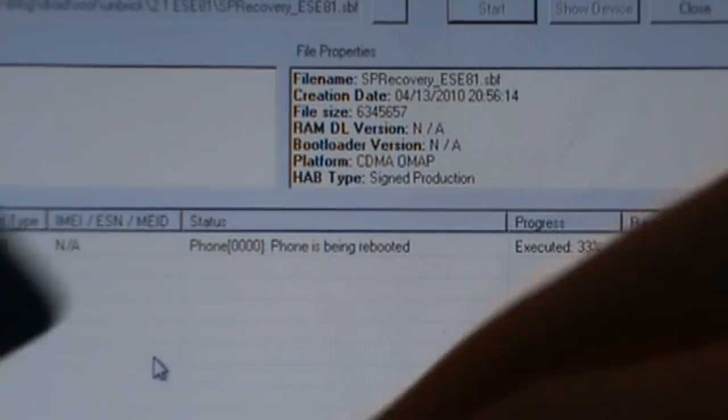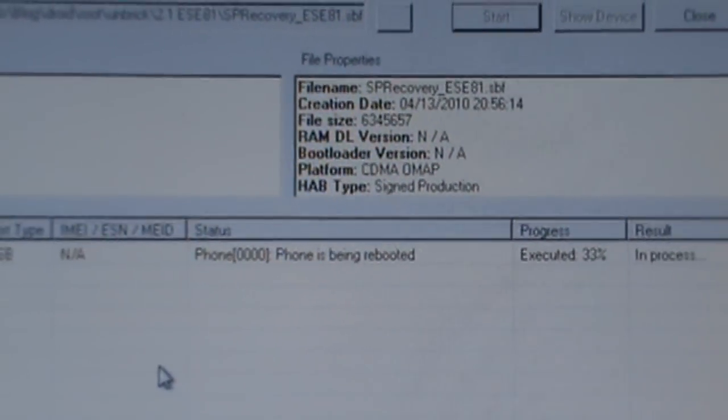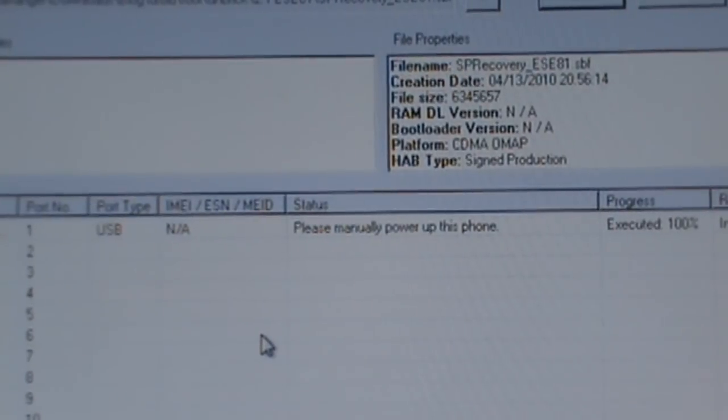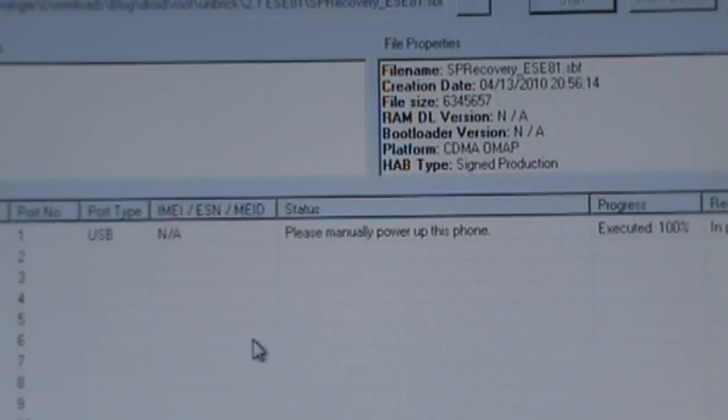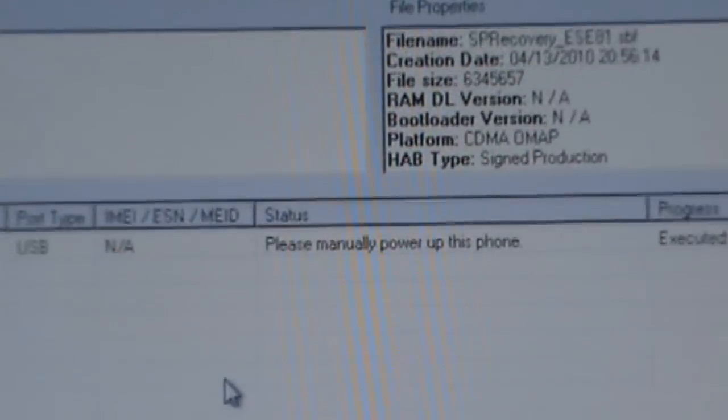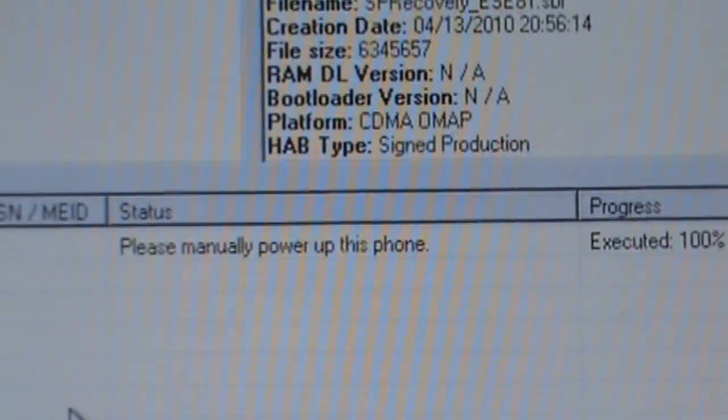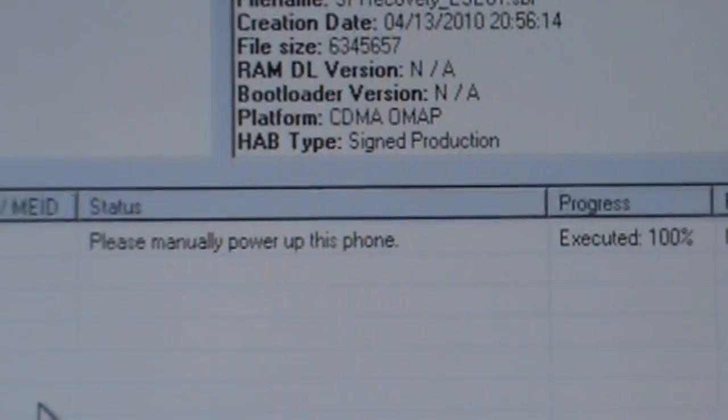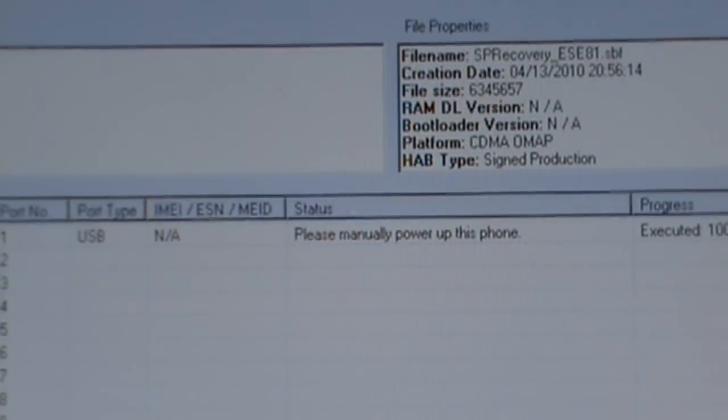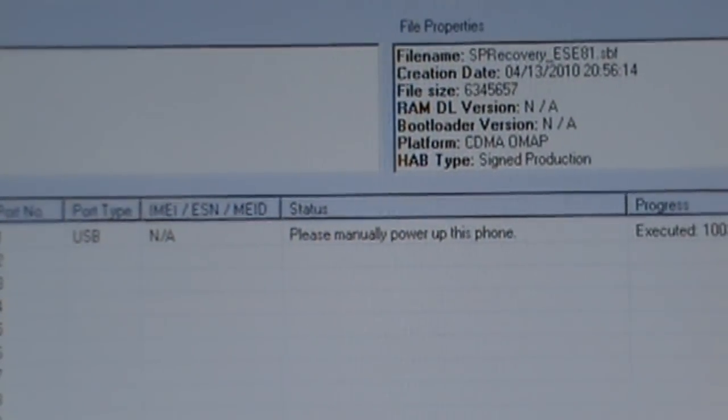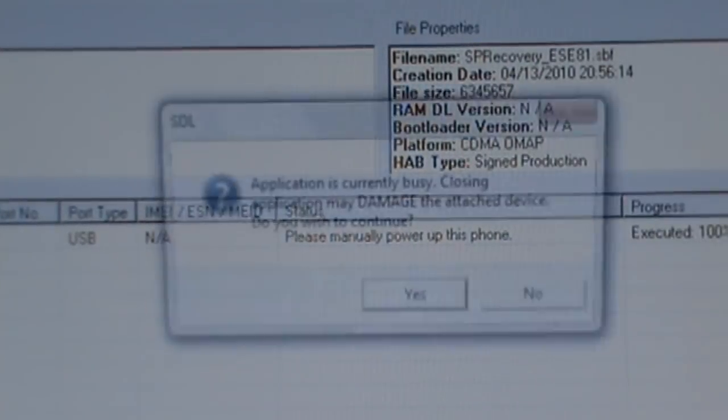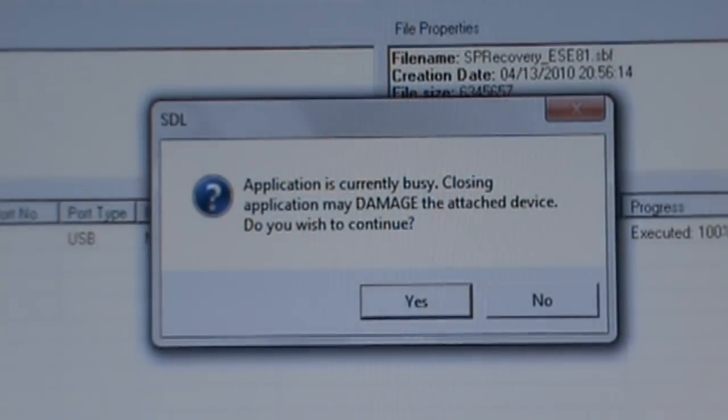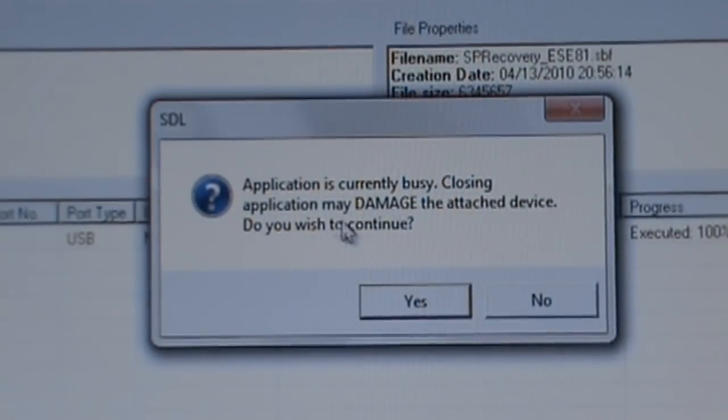We'll go ahead and let this boot up. Alright, so we're back. If you look over here in RSD Lite it says manually power up your phone, but as you can see my phone's already on and it says 100%, so you can now say close. Once you get 100% it says power up, you can say close.